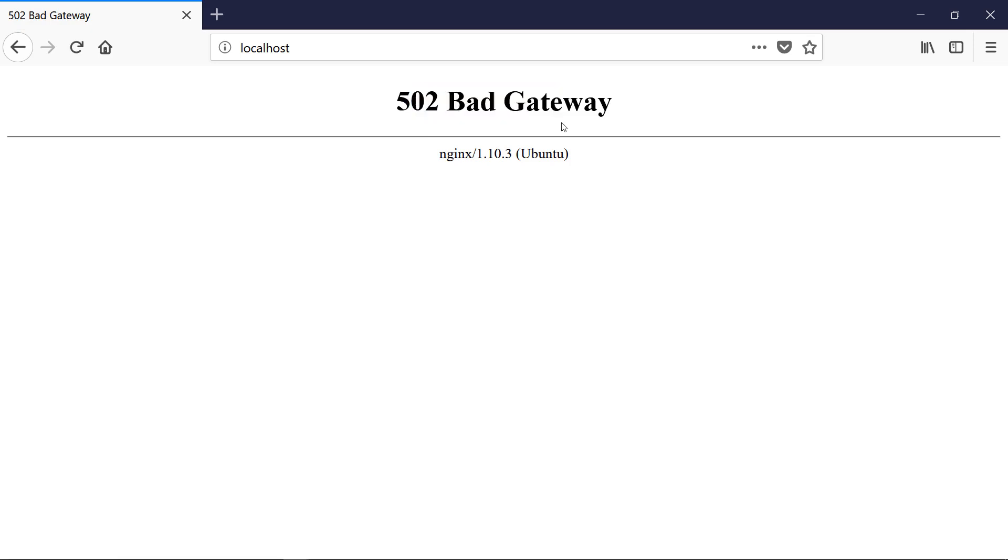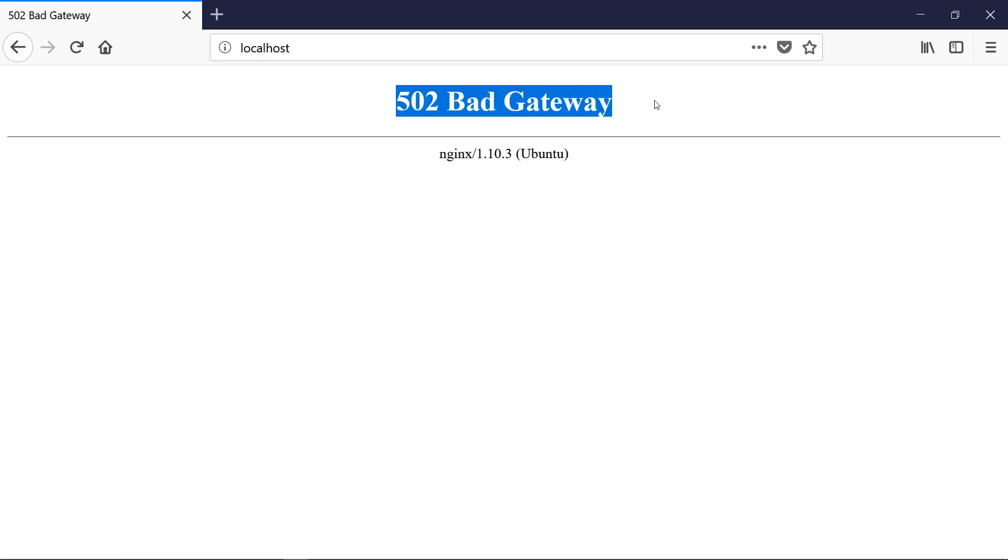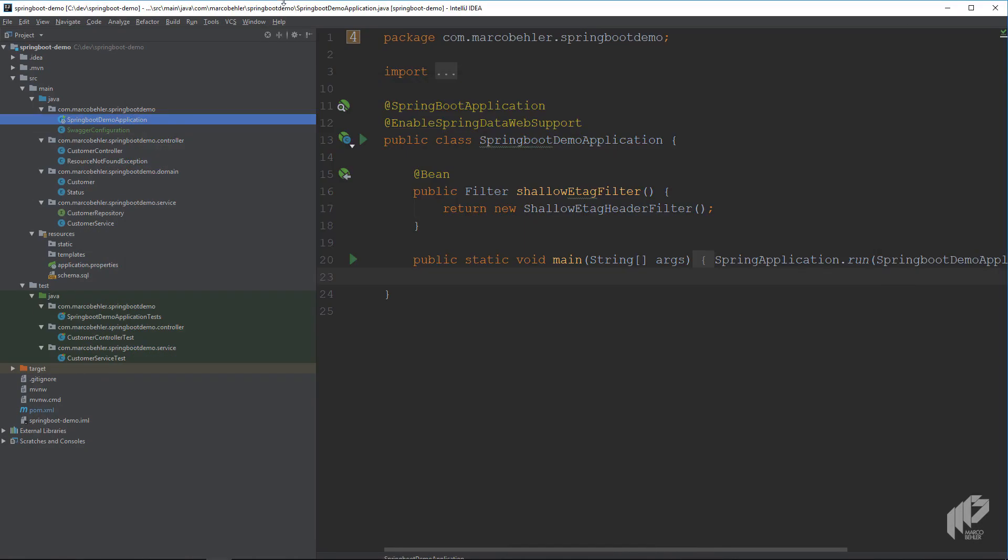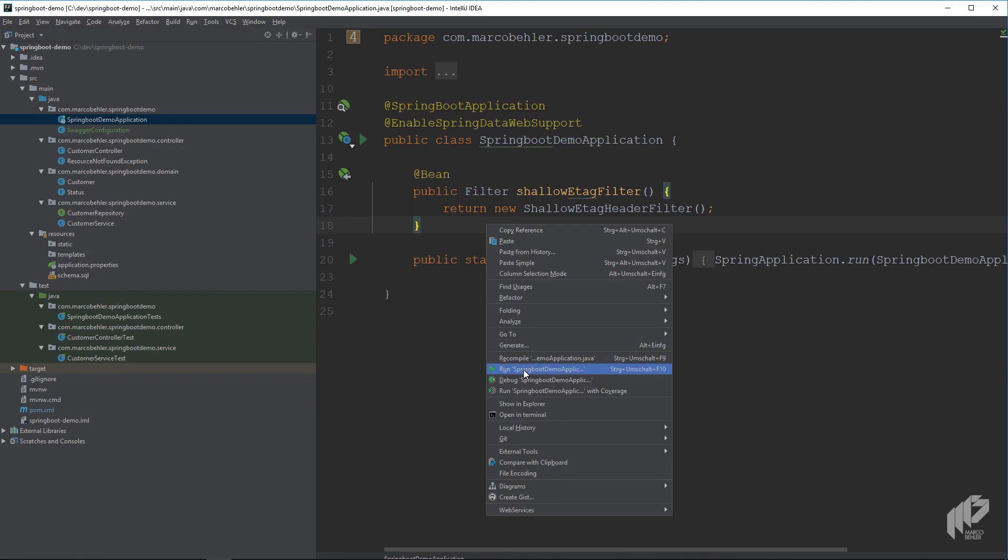It's actually quite a good error message. It's a 502 bad gateway, which means Nginx got the request, but there was no backend server up and running. And that's why you've got a 502 bad gateway. Let's change that. Go to your application and then simply run it.